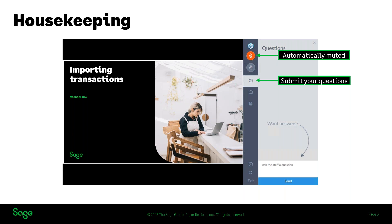We've got just over 200 registered for today. We'll see how many actually join us — hopefully they'll come in very soon because we're about to get started.